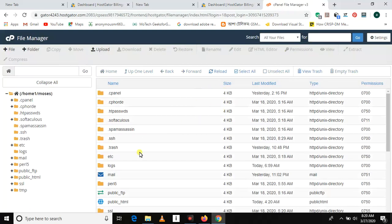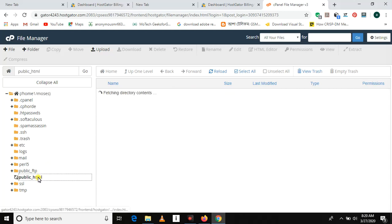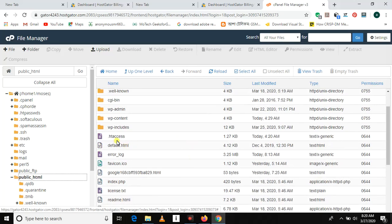So this is my cPanel. Everything, all your site, is present in public_html. As you can see, this is .htaccess. We are going to edit this file to prevent index of or directory listing vulnerability.